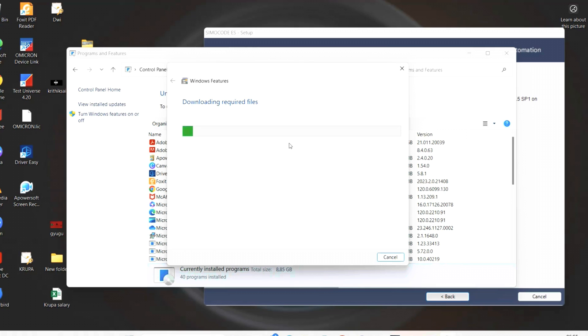If the system is not having this .NET software, then we have to choose the option: let Windows update download and install for you. This is the best option to select. It will download itself and install for you.